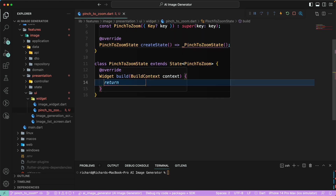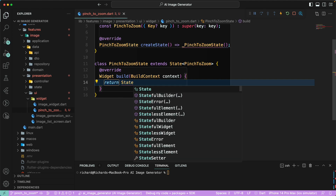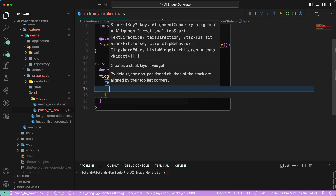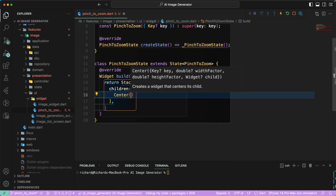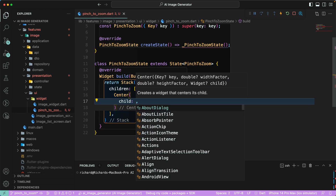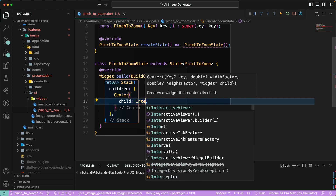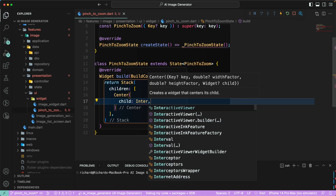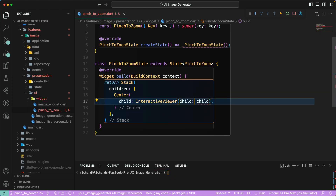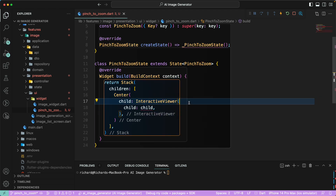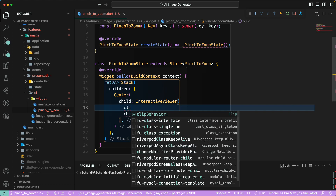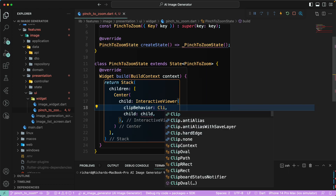Let's return a Stack here. The Stack has children, and with these children I'll first return a Center widget. Center has a child, and since I want to place the image in the center, I'll be using InteractiveViewer to generate the pinch-to-zoom. With this we can provide some properties.